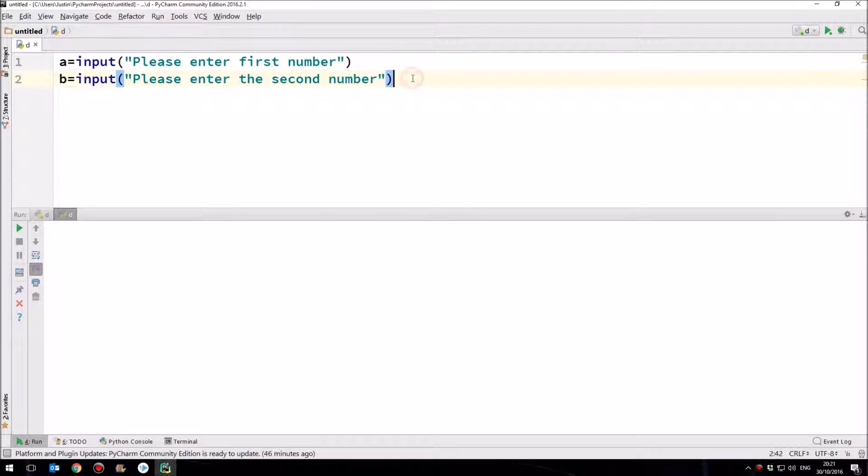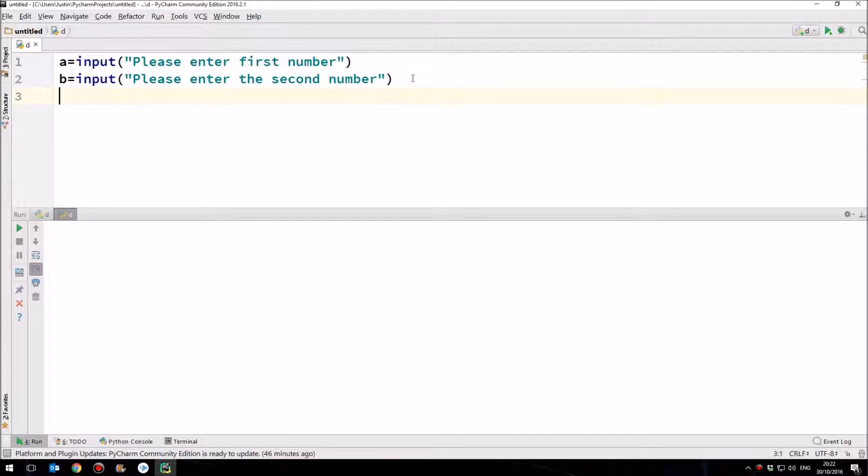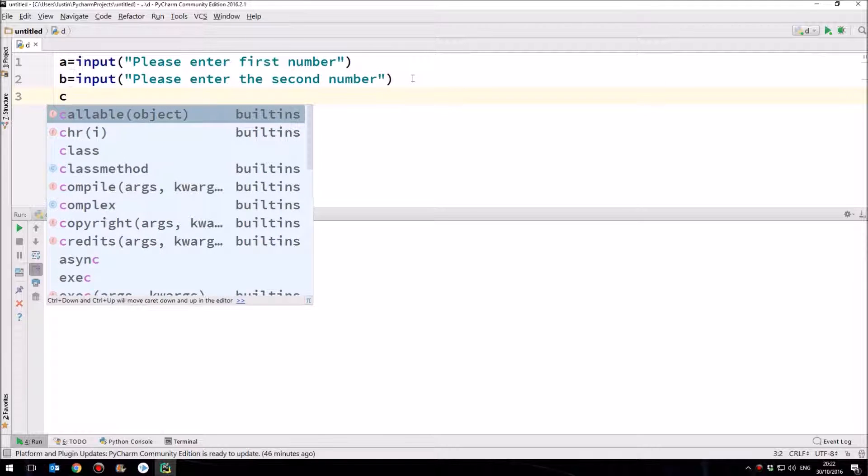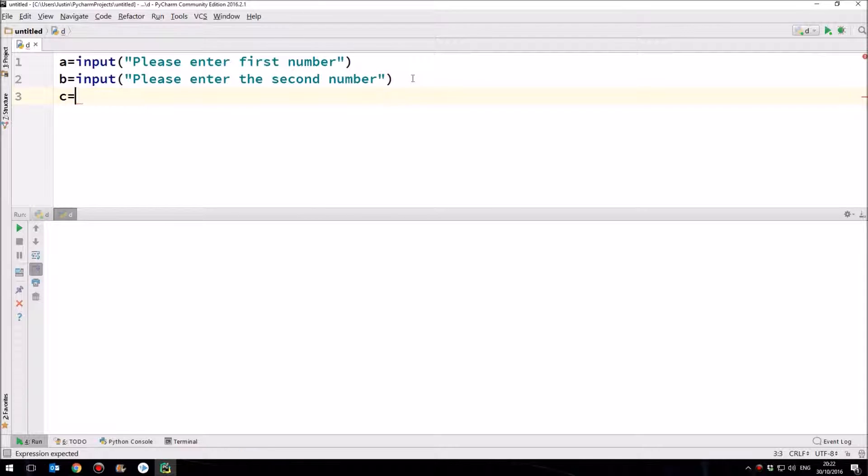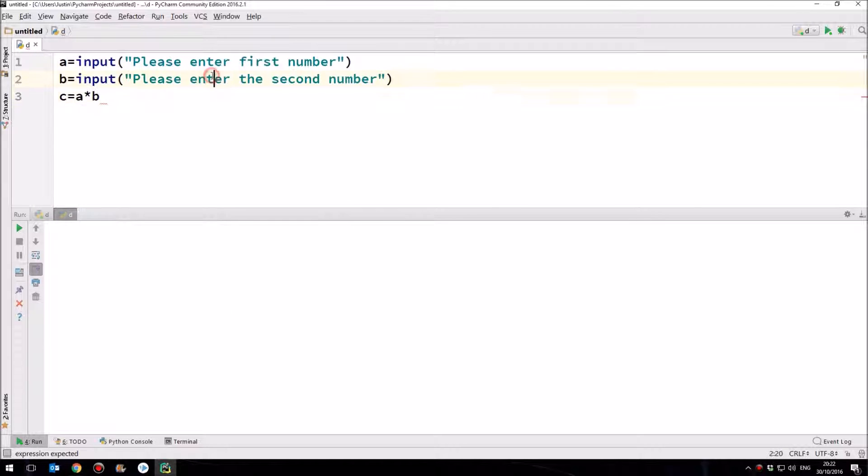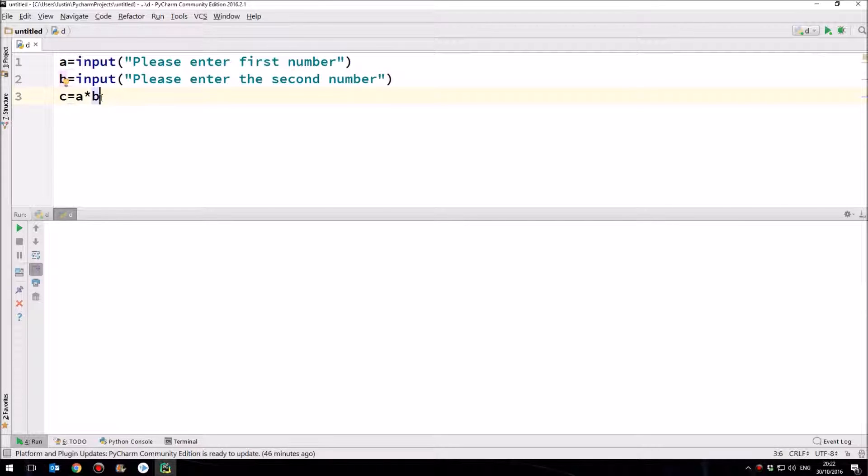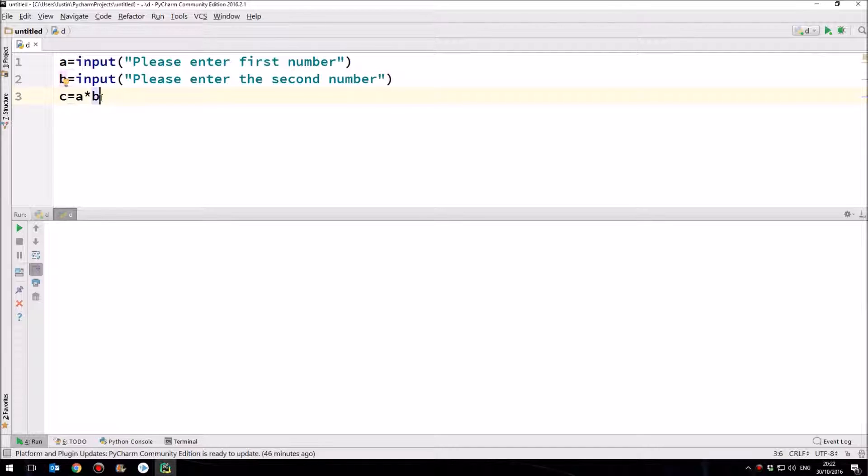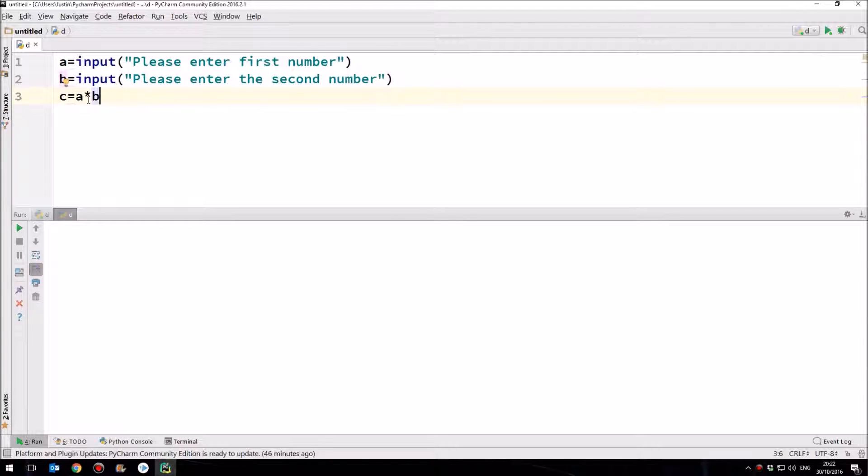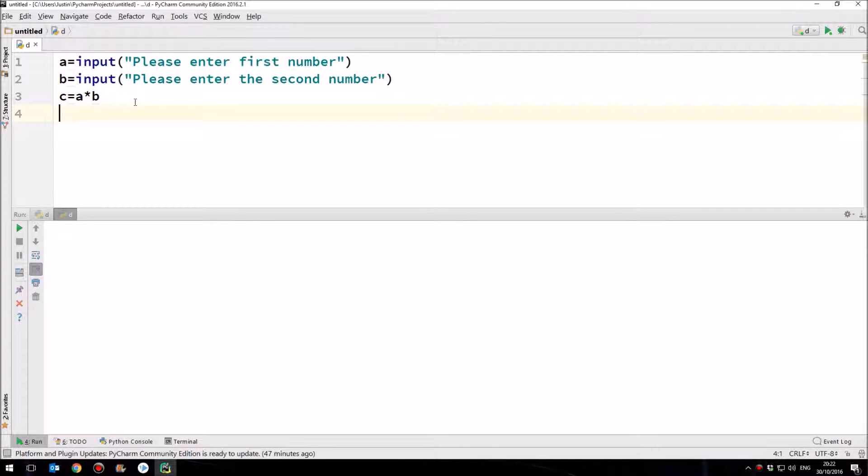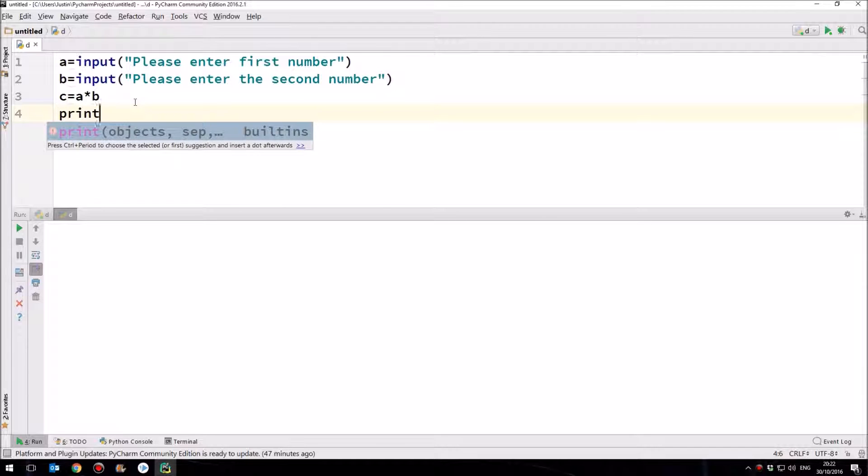The program will halt and wait until the user has inputted something. And then the computer will take whatever they've inputted and put it in the variable that we've called a here. Once we've done that, we're going to have a second number to play with. So b equals input. And there's our prompt. We're going to say, please enter the second number. So we're going to have two numbers inputted by the user. One of those numbers is in the variable a and one is in the variable b. What we want now is to be able to have a third variable, which is the total of a and b multiplied together.